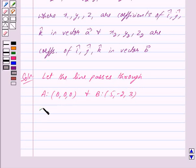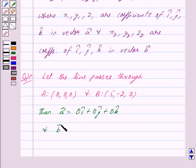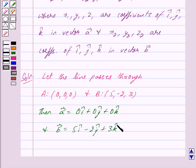Then we have vector A equal to 0i-cap plus 0j-cap plus 0k-cap, and vector B equal to 5i-cap minus 2j-cap plus 3k-cap.